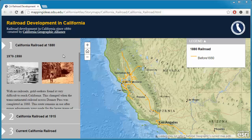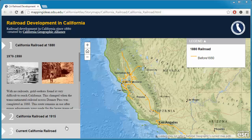This tutorial demonstrates how to use the Railroad Development in California Story Map. The left panel has tabs for different time periods, and the map panel on the right displays the distribution of the railroads during the selected time period.